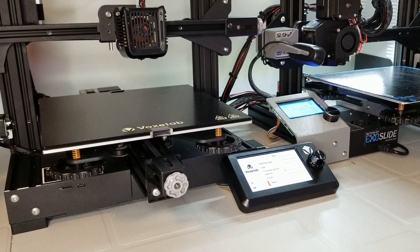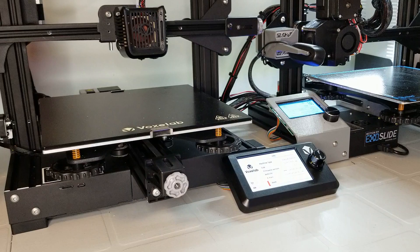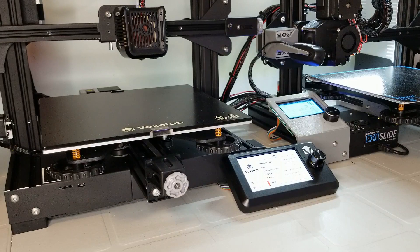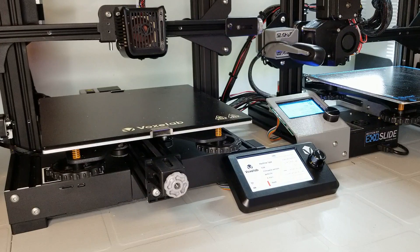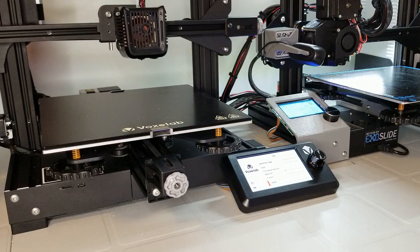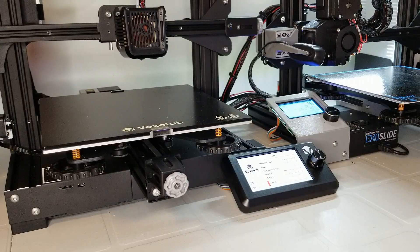Now, the Voxelab brand is relatively new, but they're actually a sub-brand of Flashforge, a much better known name in 3D printing with their signature enclosed box CoreXY style printers.